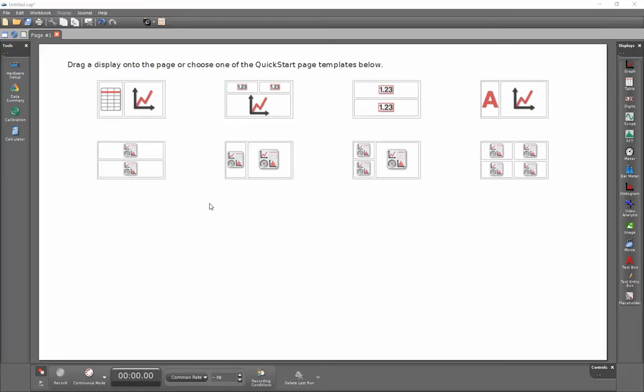This is a getting started video for collecting data within PASCO Capstone.